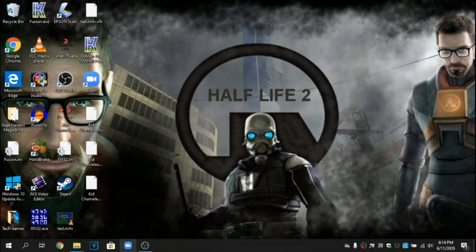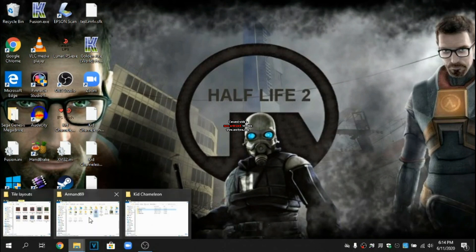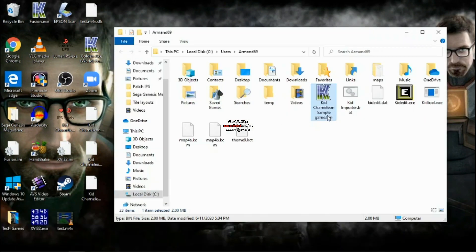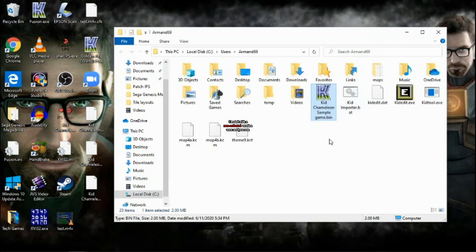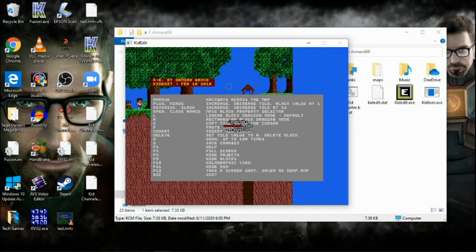I already have everything working on my game right here, so I'm just going to show you a sample. Once you've done that and you're ready to edit, you're going to drag your map into the KidEdit app, and you can see it already opens.